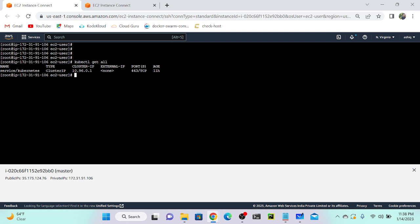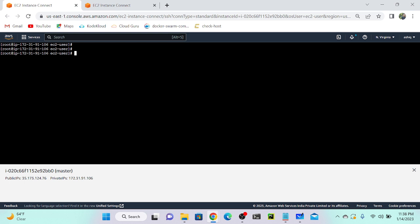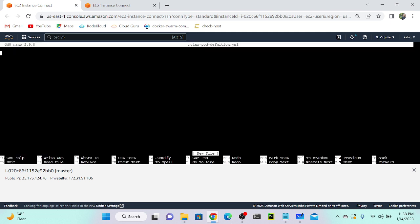I'm going to create a deployment first, and it will automatically create a replica set. To create a deployment, we have to create a deployment definition file. I'm going to open the nano editor and create nginx-port-definition.yml.